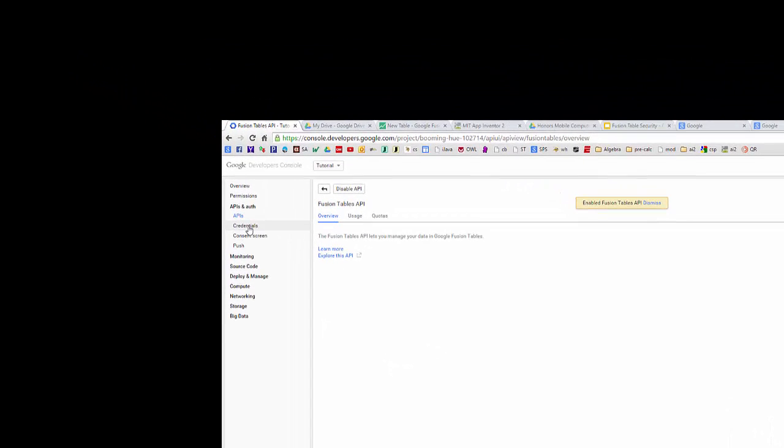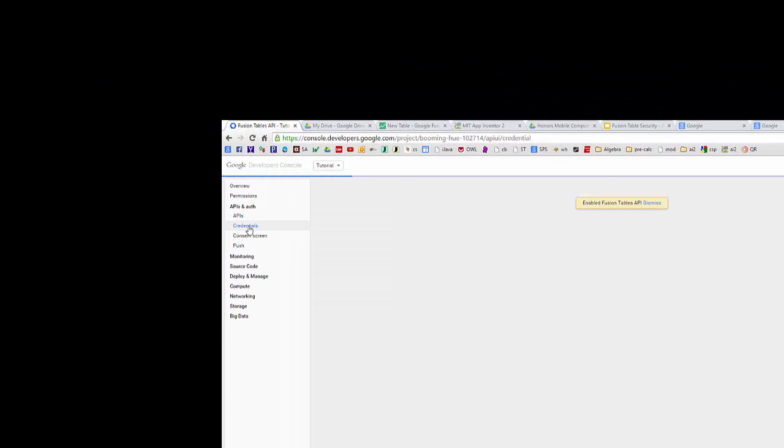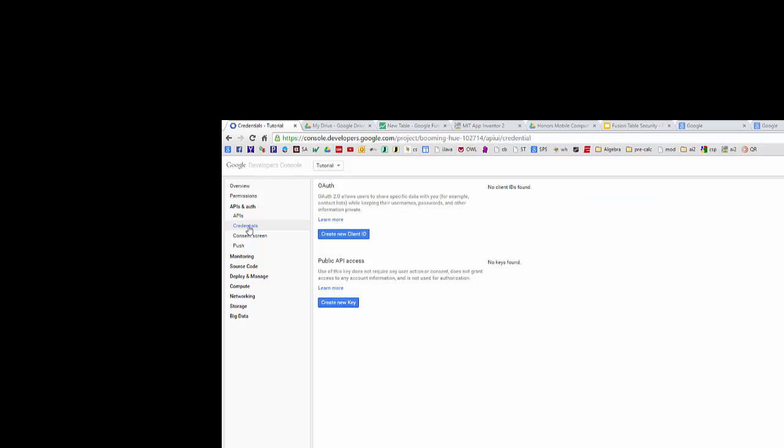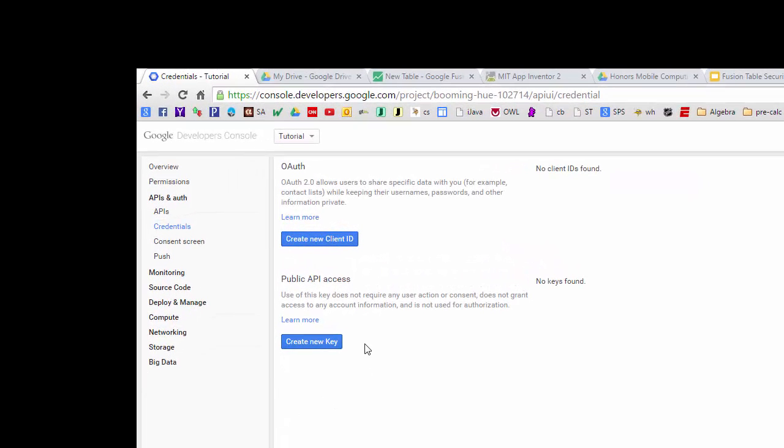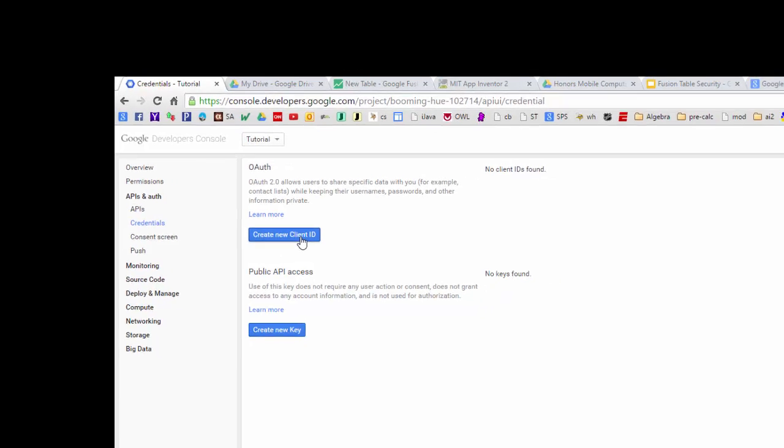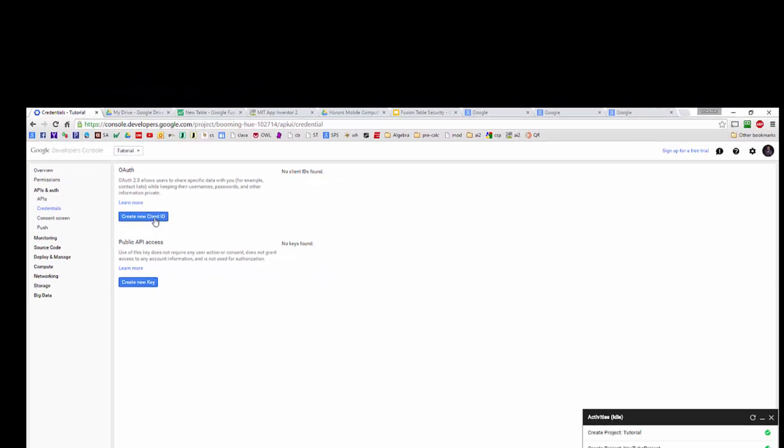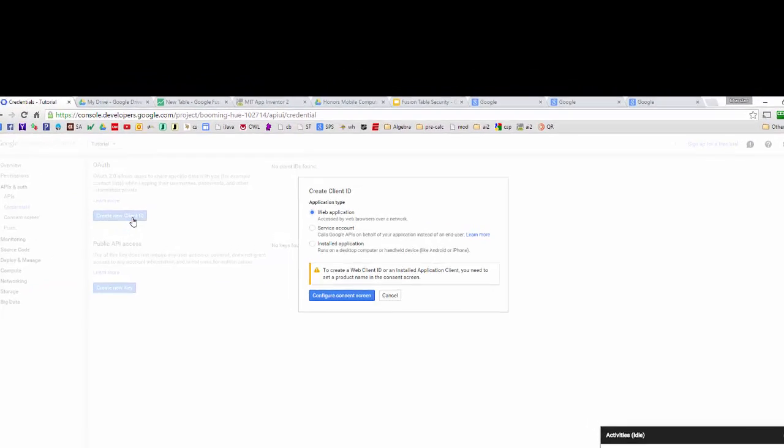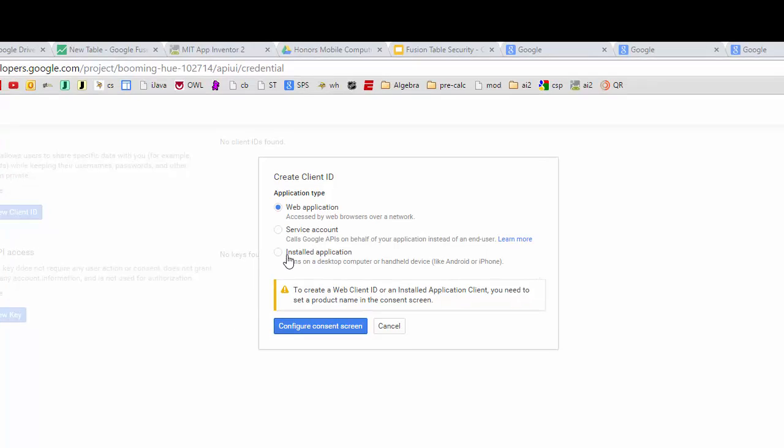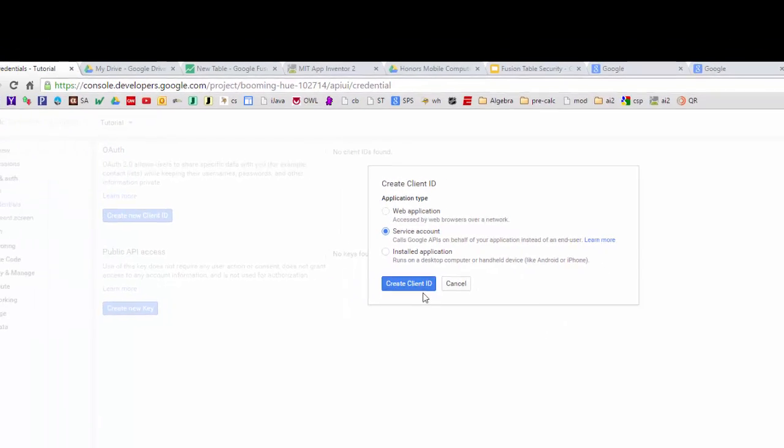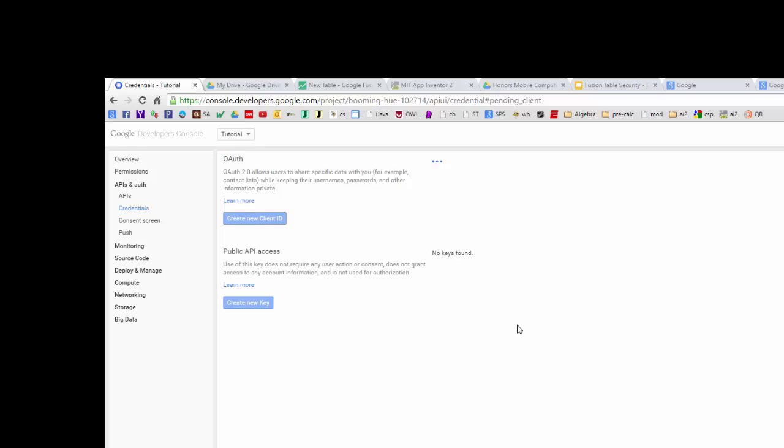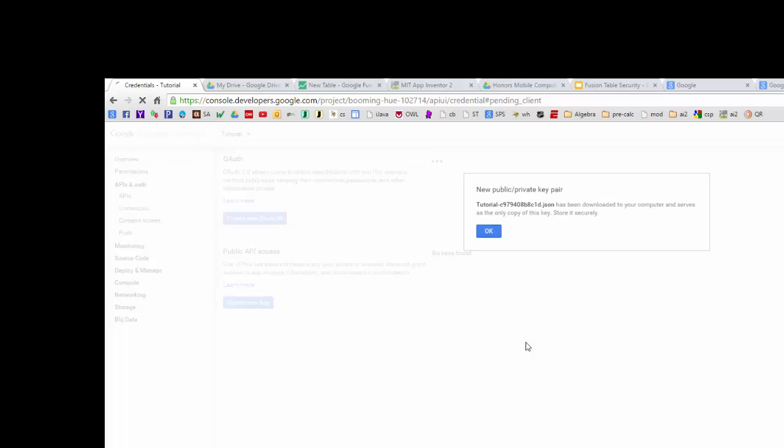All right now I'm going to come over here to credentials to get that key and that email address. Now you might be tempted to click here on this new key but we're actually going to be using this asset over here, this client ID, so I'm going to click on that and I'm going to create a service account type client ID because I want my application to access the Google fusion table instead of an end user. So I'm going to click on that and it's going to just take a couple of seconds for Google to create the necessary assets for us.